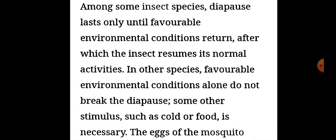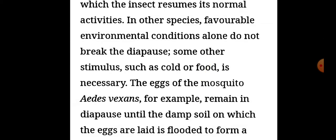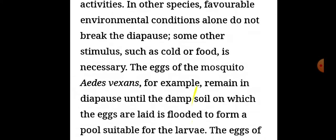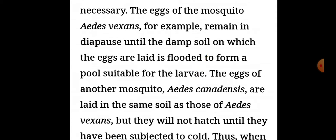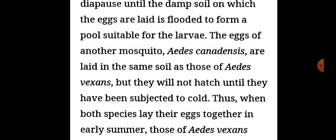The eggs of the mosquito Aedes vexans, for example, remain in diapause until the dampened soil on which the eggs are laid is flooded to form a pool suitable for the larvae. The eggs of another mosquito, Aedes canadensis, are laid in the same soil as those of Aedes vexans, but they will not hatch until they have been subjected to cold.